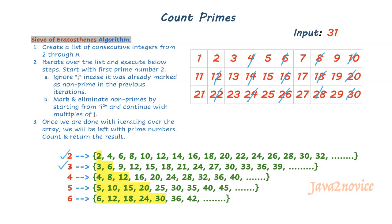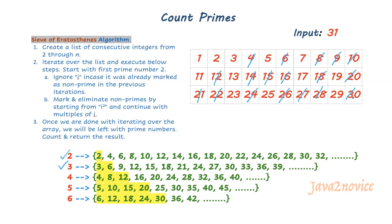In the next iteration, the number is 3. It is a prime number. We will start eliminating numbers from 3 square which is 9. 9, 12, 15, 18, 21, 24, 27, and 30 are marked for non-prime numbers which are marked for eliminations.